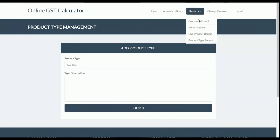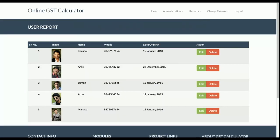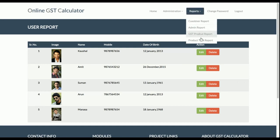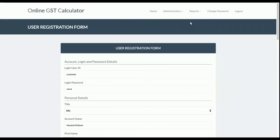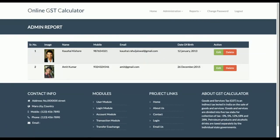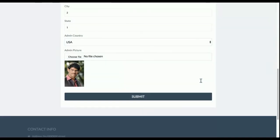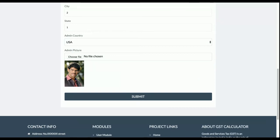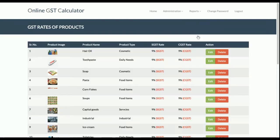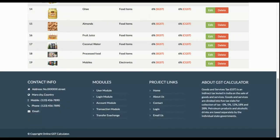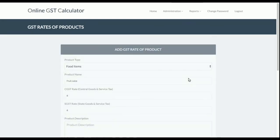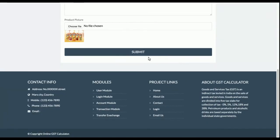In the Reports section, admin can see how many customers have registered and edit their details. In the Admin management section, the admin can see all admins, edit their details, or delete them. The GST Product Report shows all products added by the admin — currently 19 products are in the system. You can add more from the admin panel and edit or update product details from the edit form.